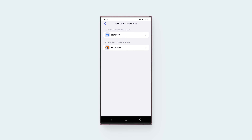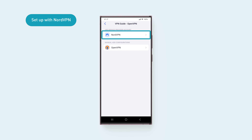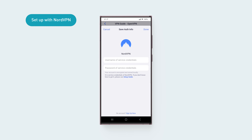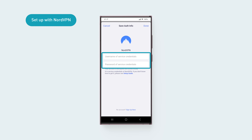If you're using NordVPN, follow these steps. If you're using other VPN service providers, you can jump right to the next section. To proceed, tap NordVPN. You'll need to enter your service credentials, which you can find in your NordVPN account dashboard.